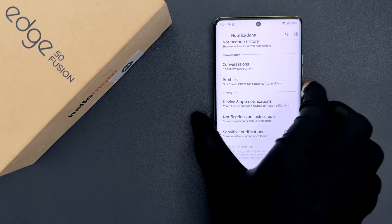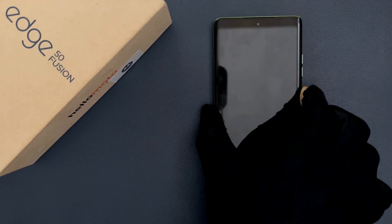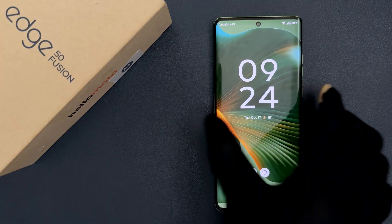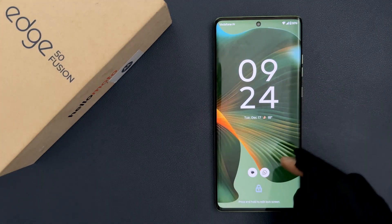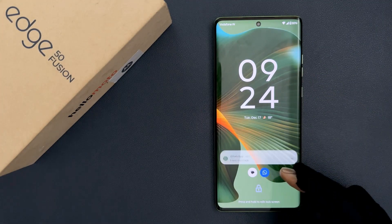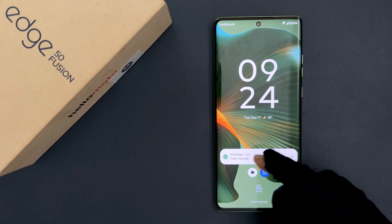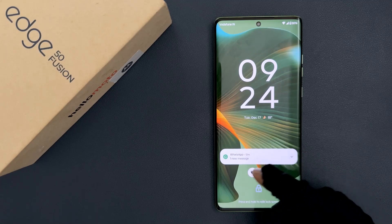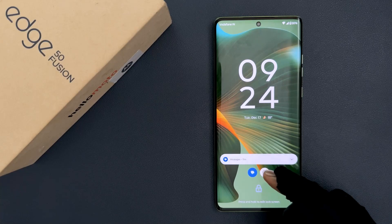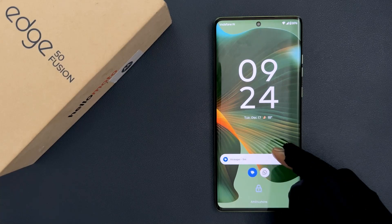And now if I go to my lock screen, you can see I am on my lock screen. And if I tap on this notification, you can see the sensitive content is not showing. Let me tap on this one — you can see it's not showing.